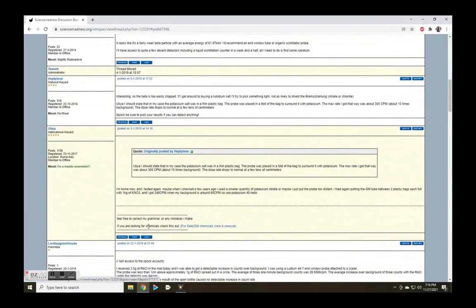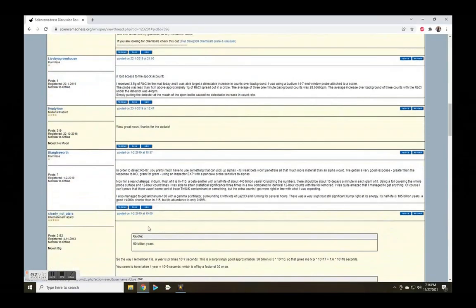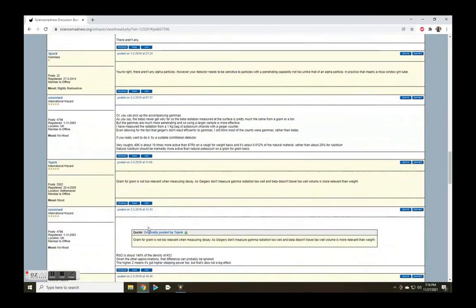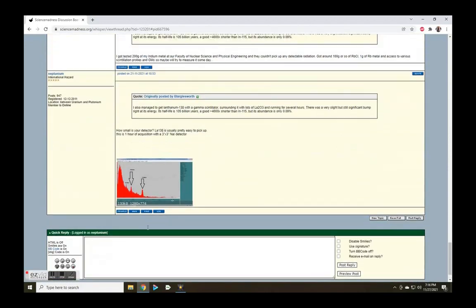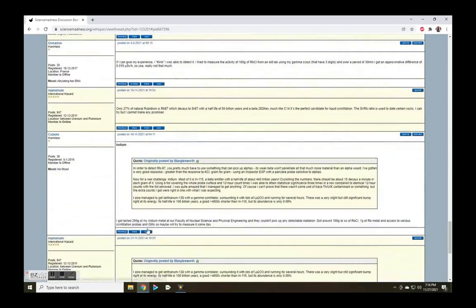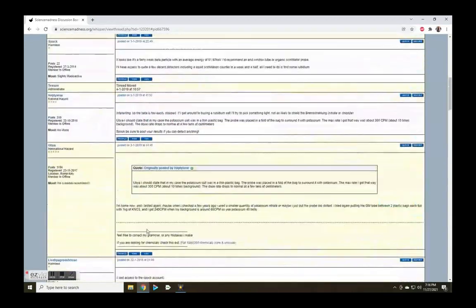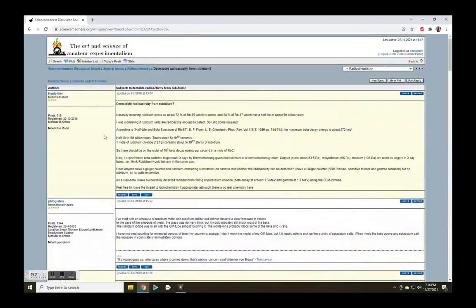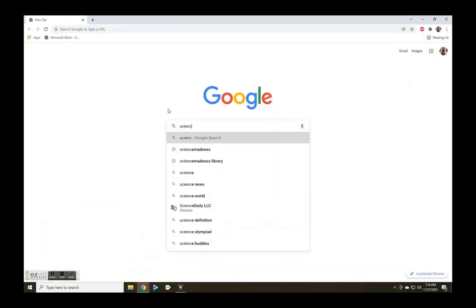Hello and welcome. The chemistry discussion forum, Science Madness, recently had a discussion about detecting low activity from radioisotopes. I mentioned this website before and some of you may be subscribers or regular contributors. If you want to check it out,